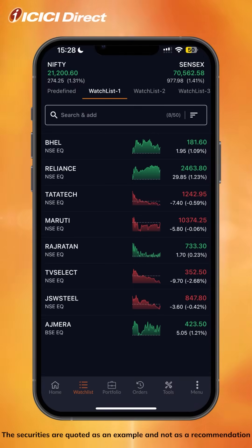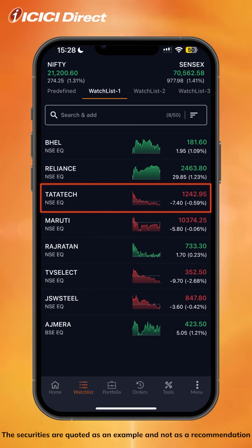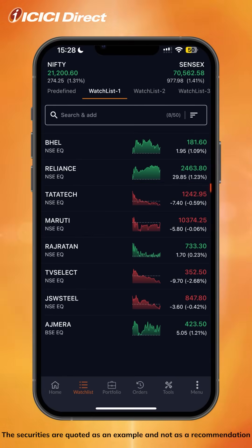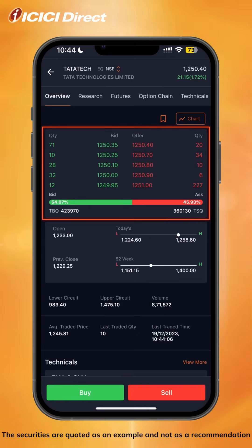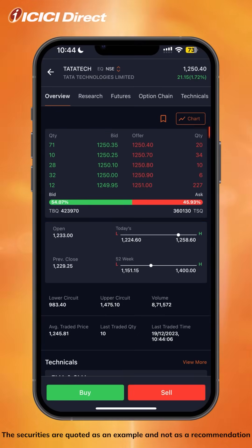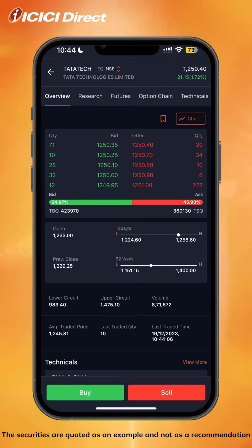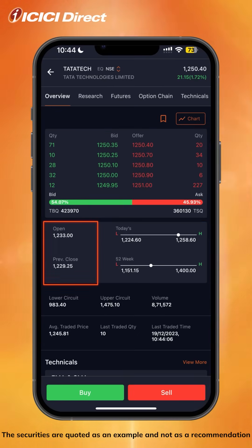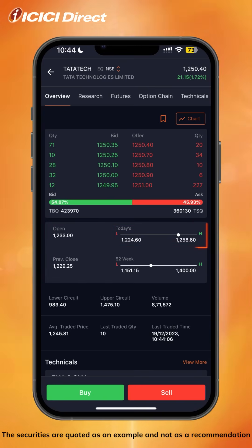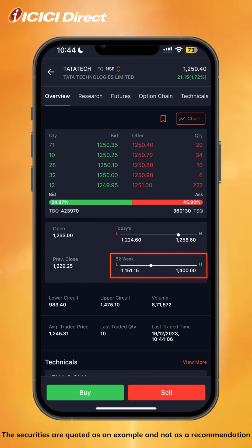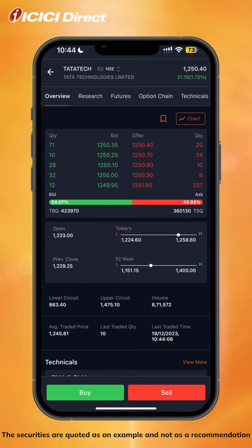If you want real-time data and more information about a stock, simply click on it. You'll see the top five bids and ask, also known as market depth. Below that, you will see the open, the day's highs and lows, the 52-week highs and lows, and much more.